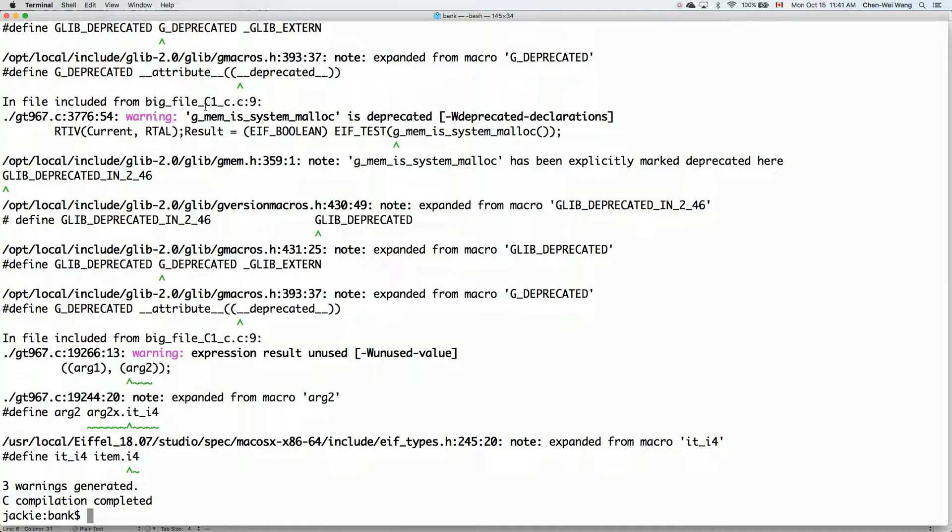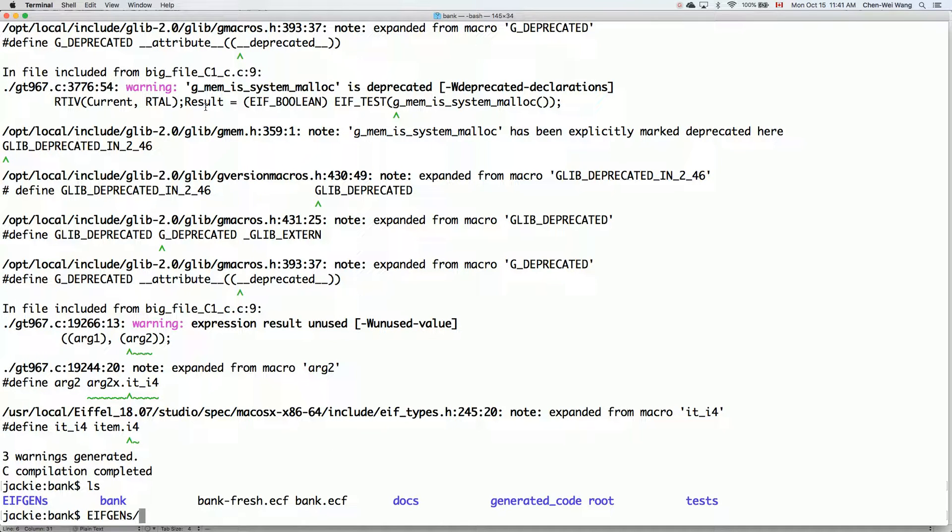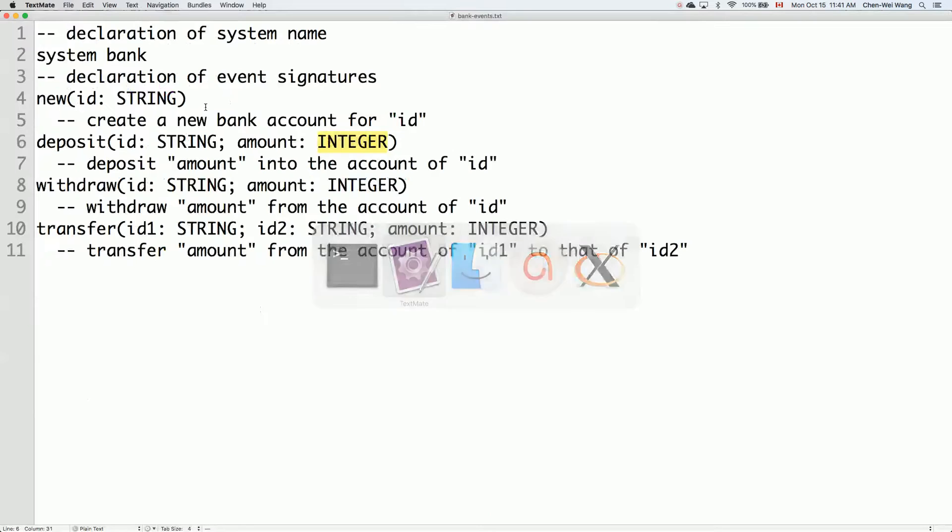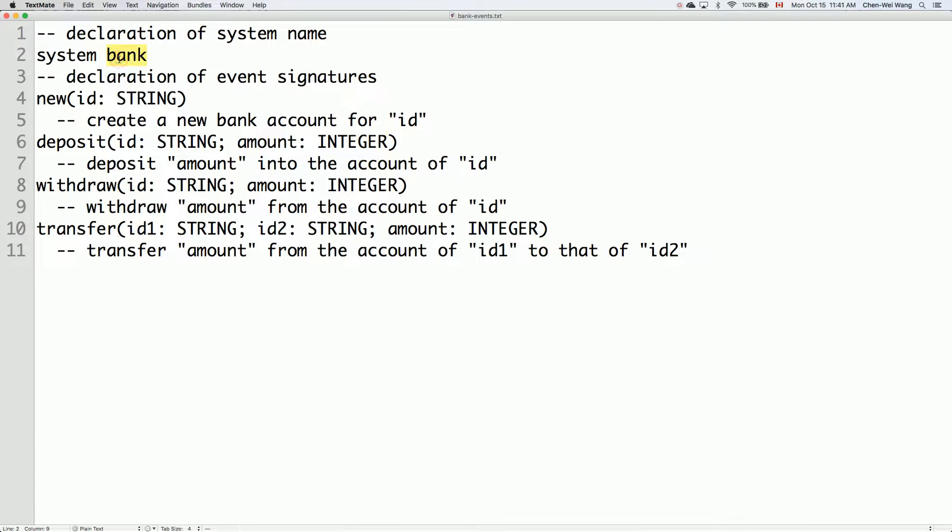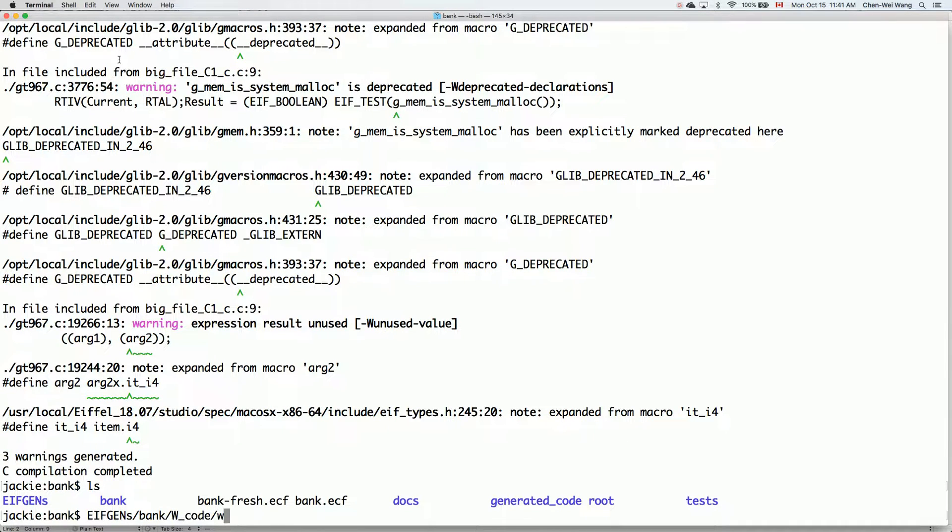Okay, the compilation completed. So this is already available for me to run. For example, if I go to EIFGENs and then I could go into bank as a project name by default - because remember the system over here is called bank, so the folder would just match that name for the system. And then I could go to W_code because I only freeze it, and also I can say bank again. So that's something I can do.